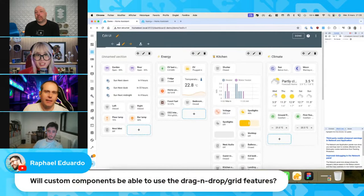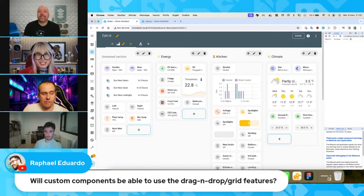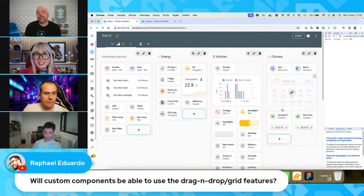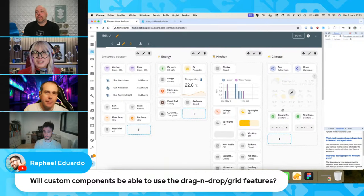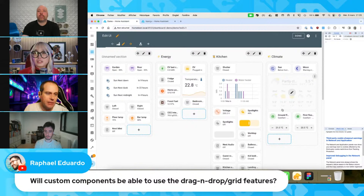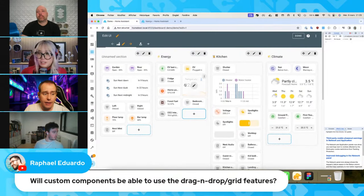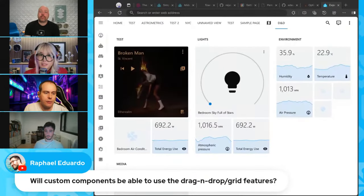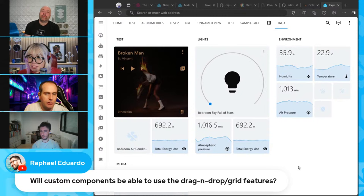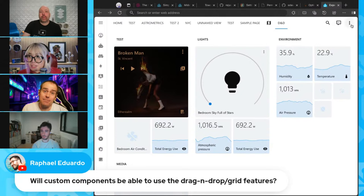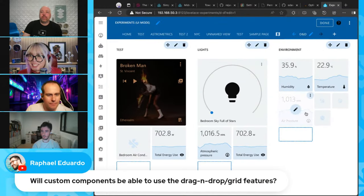Will custom components be able to use drag and drop grid features? There's also an update on the release: we had a hiccup during the release process which caused a delay. The issue has been fixed but we had to restart builds, so it will take about an hour and a half. In the meantime, go to demo.homeassistant.io to play with dashboards now.